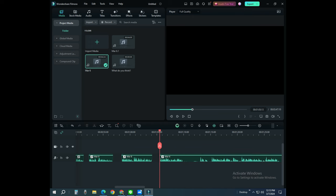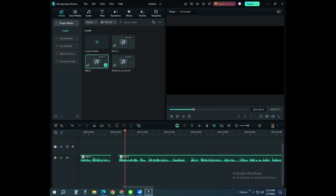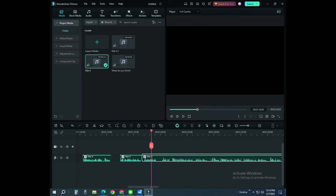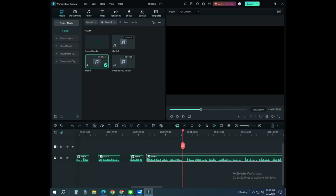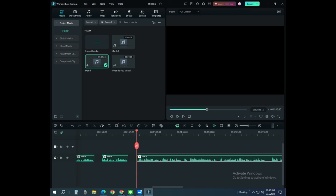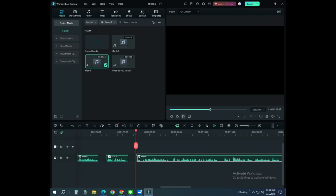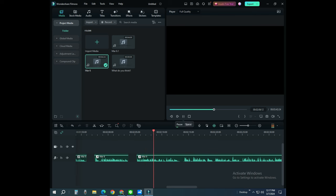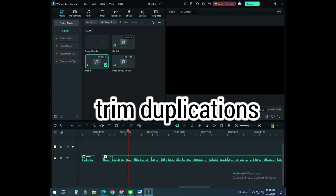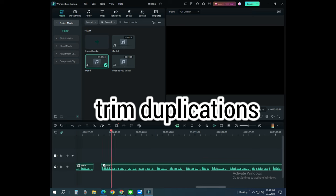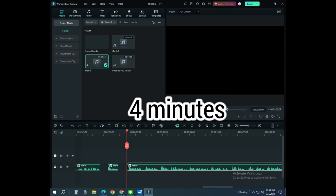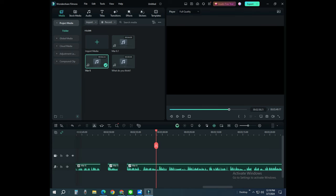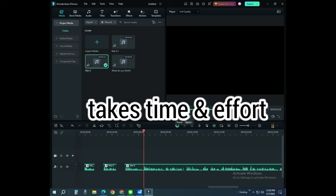Also, there are repetitions there. English is not our first language, thus it is inevitable to make mistakes on pronunciation or intonation. So sometimes, we need to narrate the lines again and again to get the correct output. And we have to trim those duplicated parts until only around 4 minutes of audio is left.